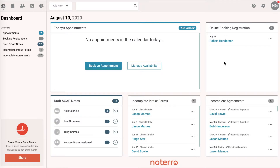Hi everyone, it's Nick here from Notaro. Today I'm going to show you how to merge duplicate client or patient profiles. We're going to start by doing this from the dashboard — we can also do this from the patient profile or the patient or client listing page. Let's go ahead: we can see that Robert Henderson has booked online with us.